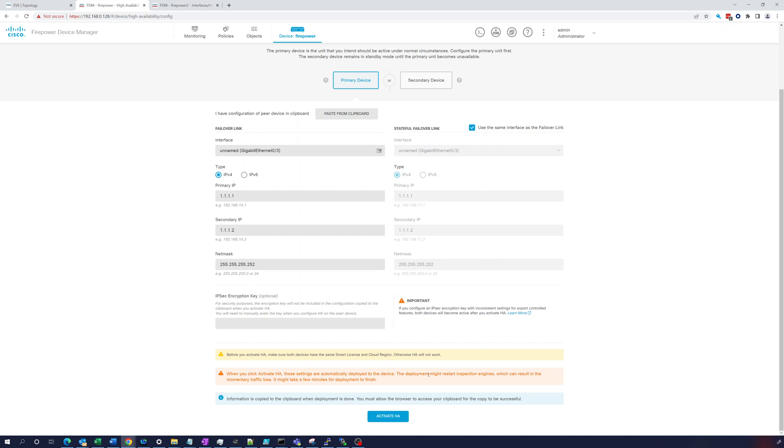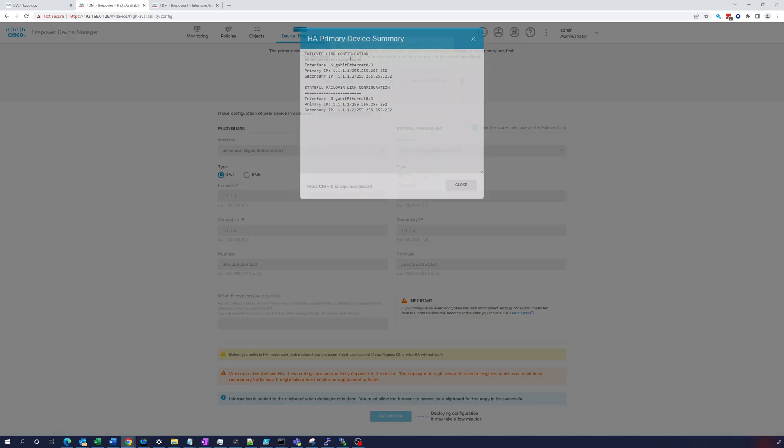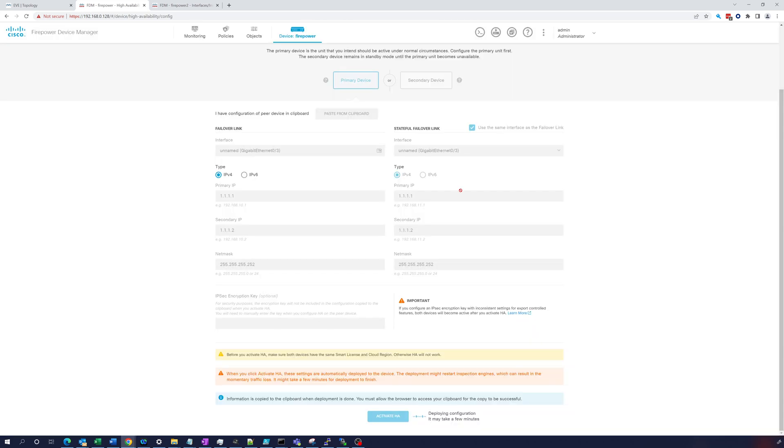We're not going to do that here but we could, just have to make sure it matches on both sides. That's for the failover link and the stateful failover link. In this case we're just going to use the same interface. It has some warnings down here - make sure both devices have the same smart license and cloud region, and that it may cause momentary traffic loss. So if you're in production you want to be careful with this, you probably don't want to start sending traffic over before you've created this HA pair. We're going to activate HA.